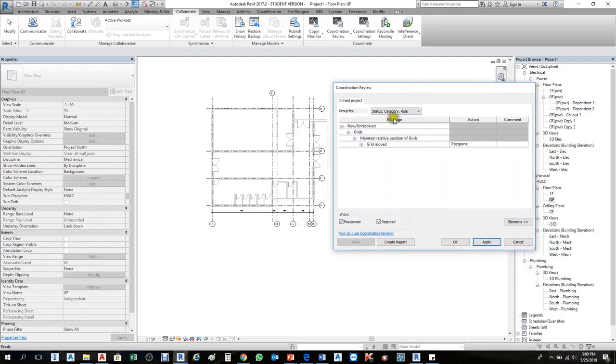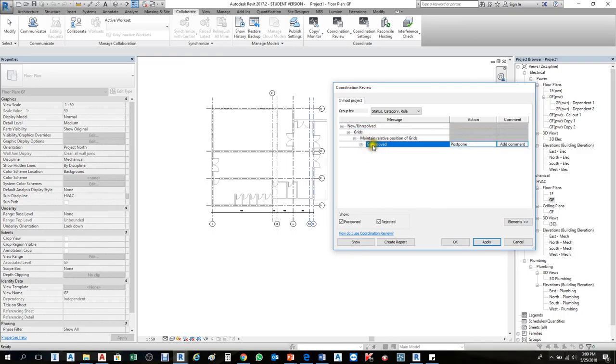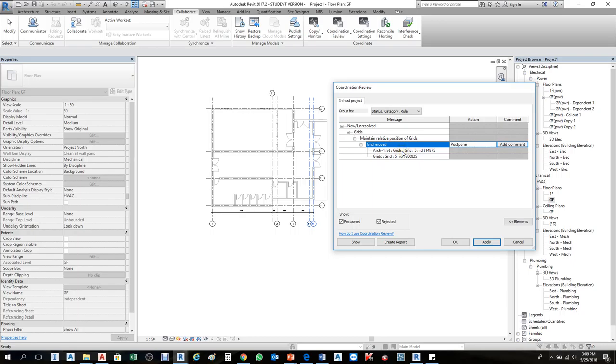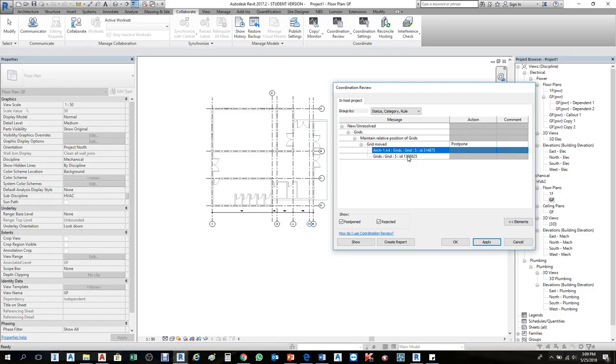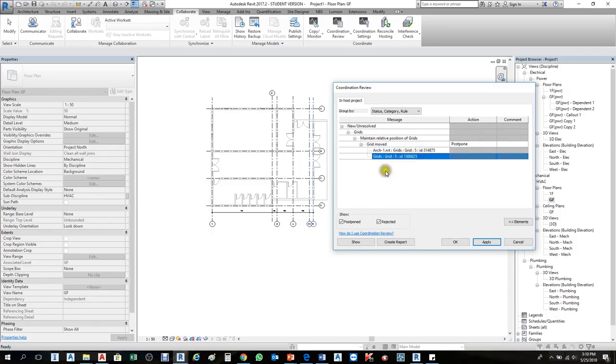I'll zoom out a bit. The change is grids—grid number 5 moved. When I select it here, the one behind becomes blue, showing the architecture version. When I select this one, it's ours, the one we copied before.